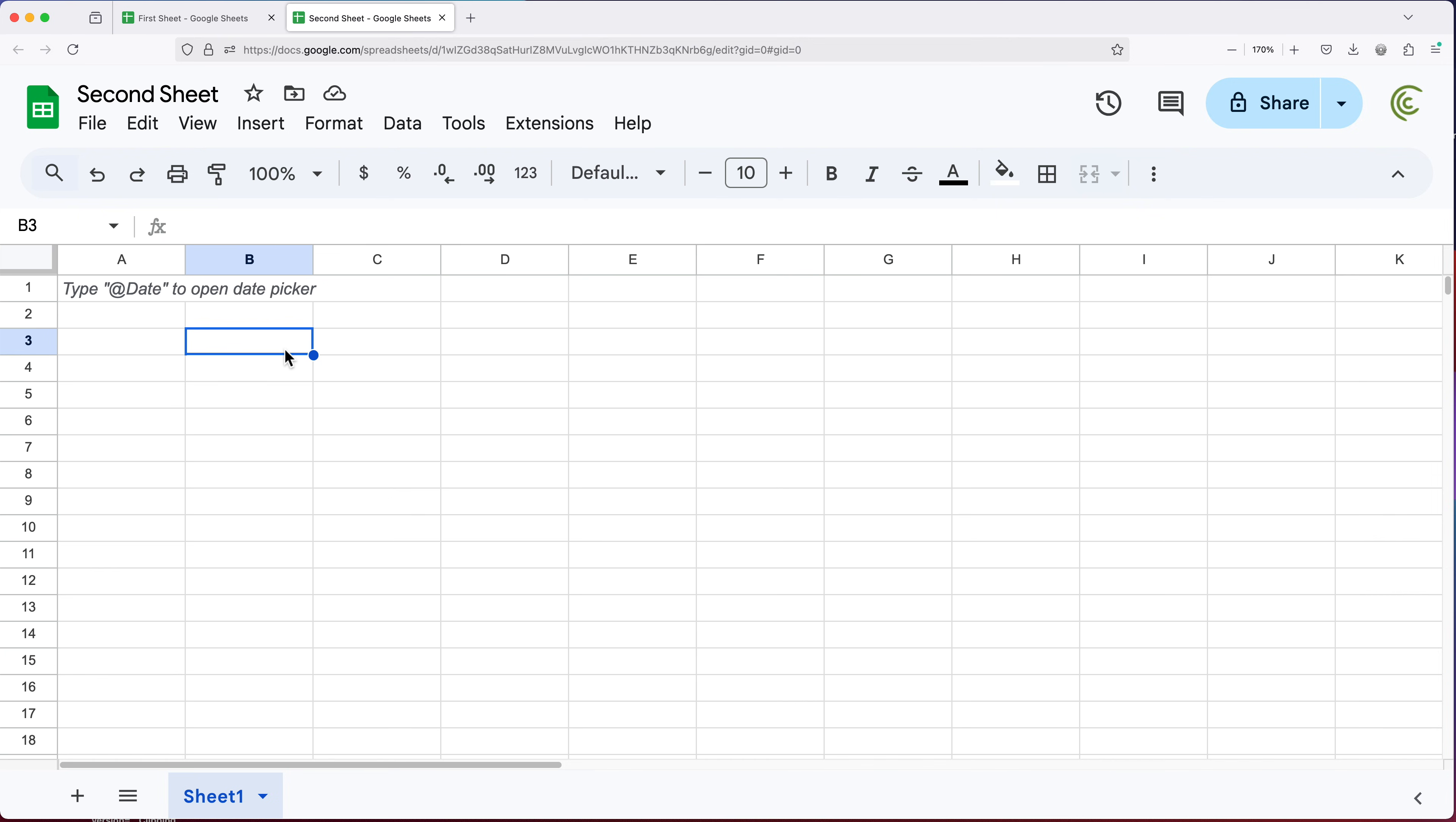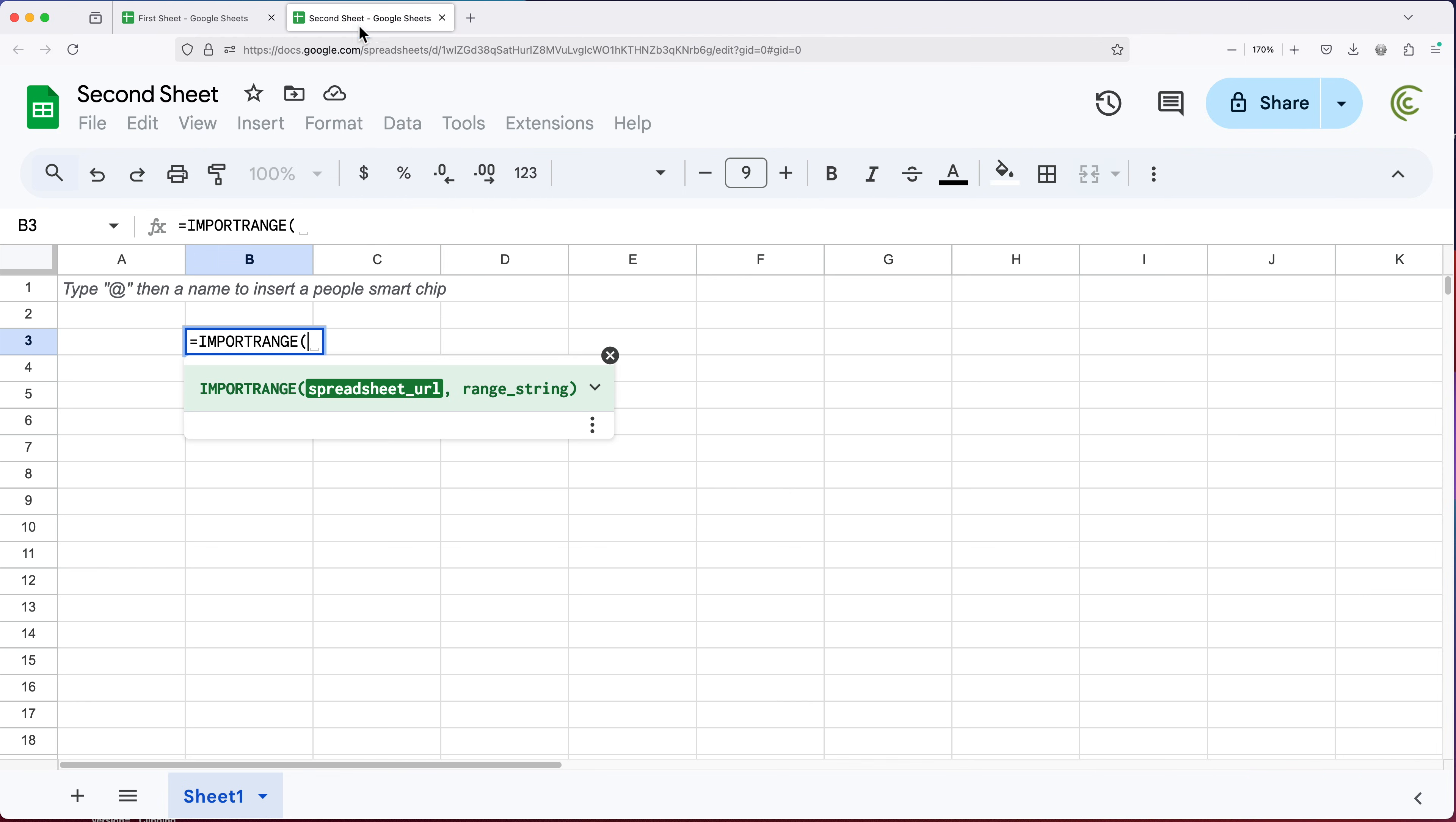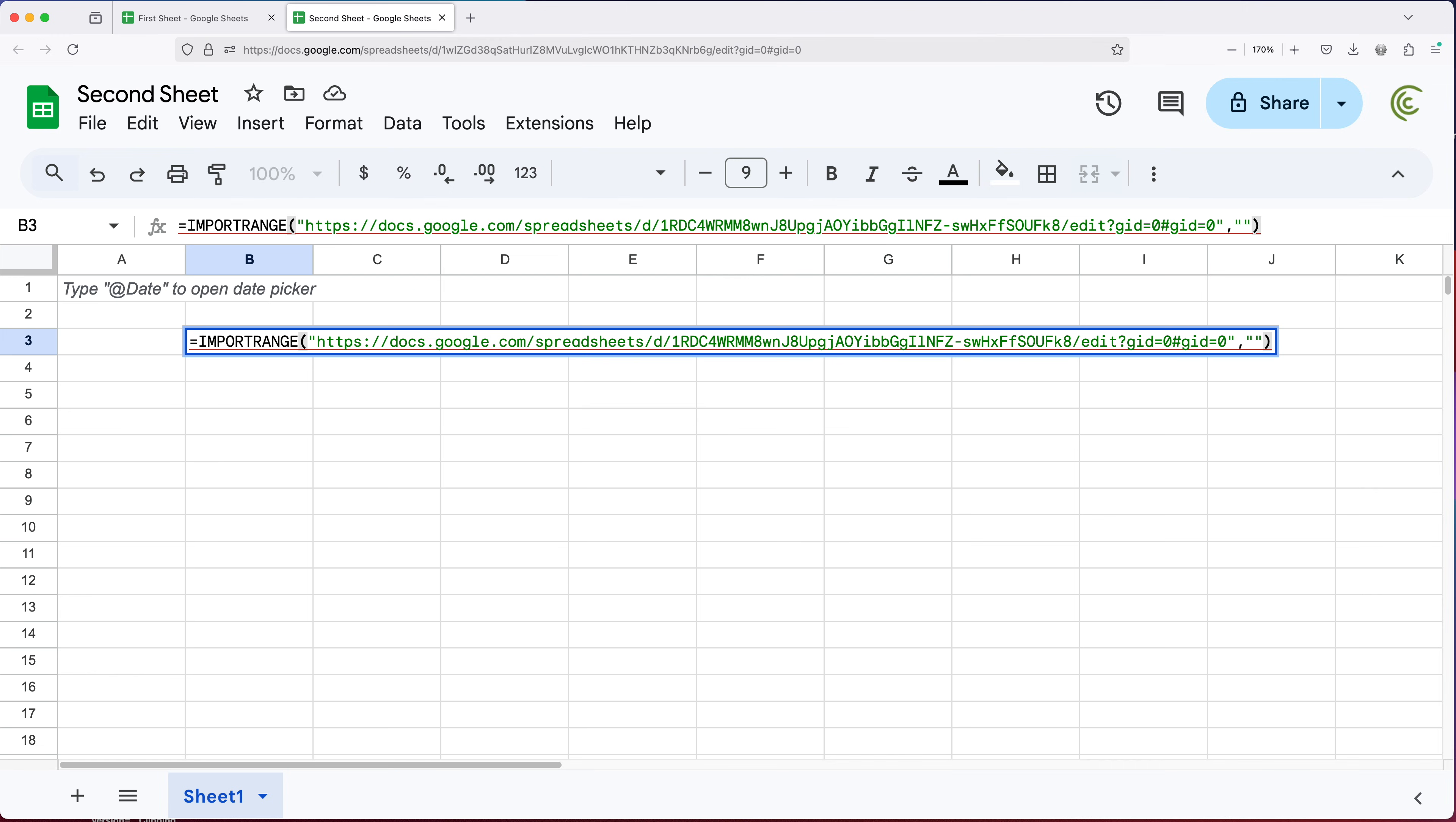So I'm going to go someplace here and do equals import range. And the first argument here is going to be spreadsheet URL. So I'll go to the second sheet, copy this URL on top, this one, go back to this. And here in quotes, I'm going to paste that spreadsheet URL. So that's the first argument, comma. And the second argument here is range as a string. And that also has to be in string format, meaning in quotes. So I'm going to go double quotes. And for now, I'm going to close parentheses.